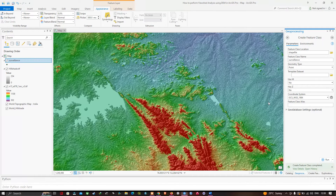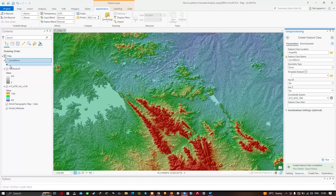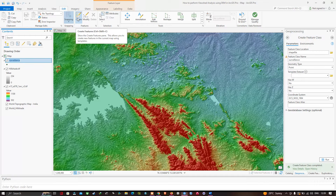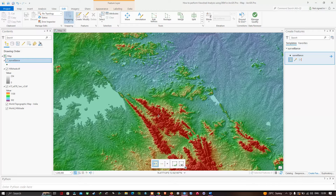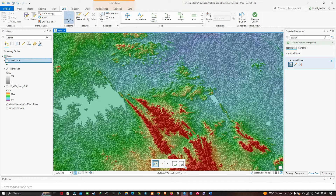The surveillance shapefile has been created in the table of contents. Select the surveillance layer, navigate to the Edit tab, and click Create. In the Create Features window, click on 'surveillance' and place a point somewhere in the study region.